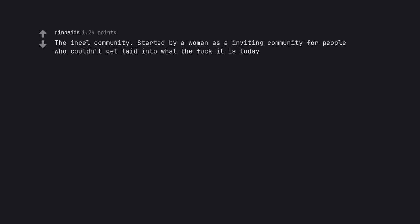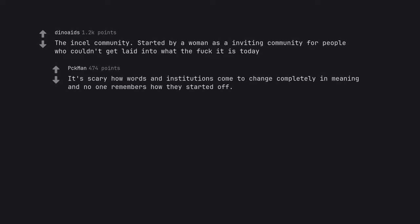The incel community. Started by a woman as an inviting community for people who couldn't get laid into what the fuck it is today. It's scary how words and institutions come to change completely in meaning and no one remembers how they started off.